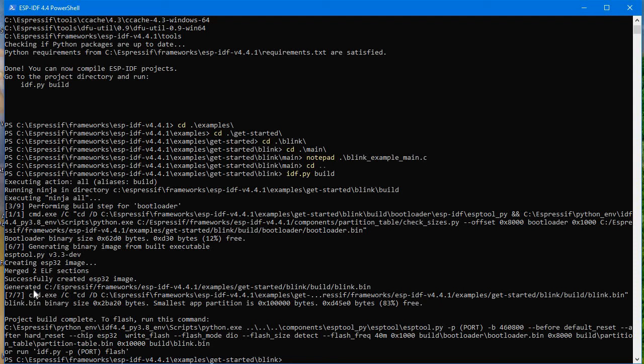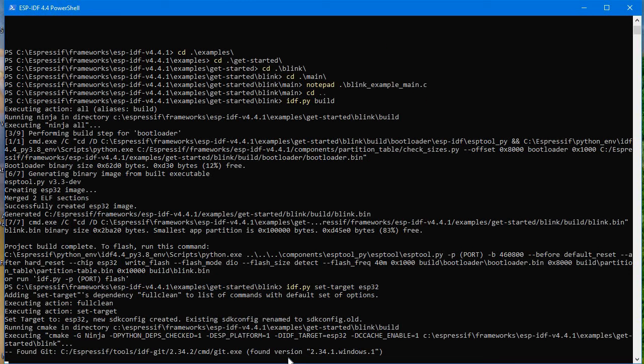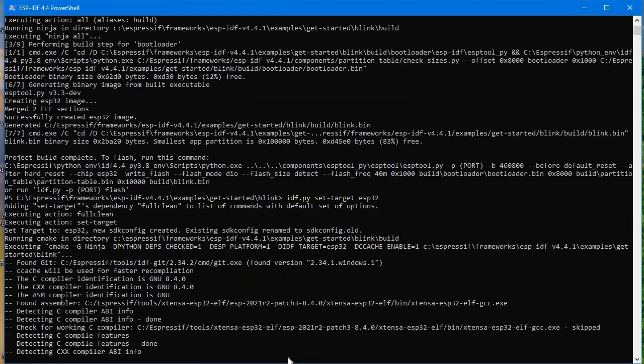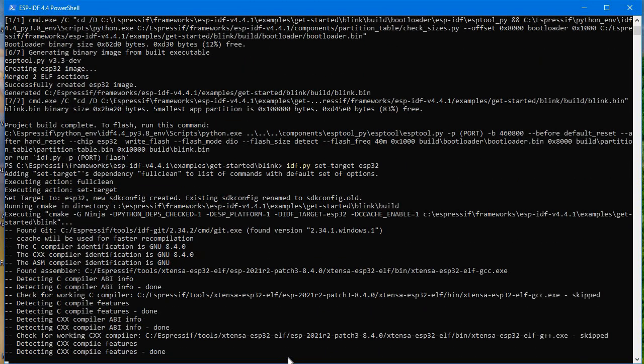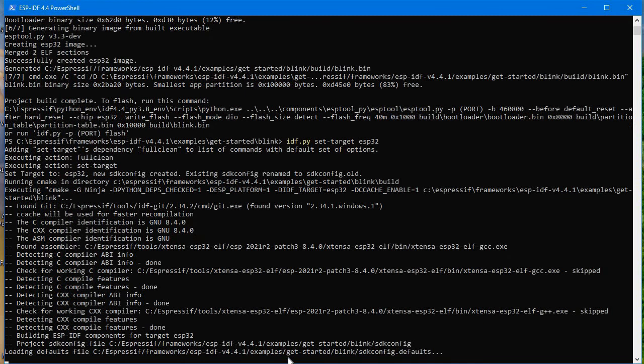Now if you need to select the target board, then idf.py set-target, whatever board you use. If you are working on ESP32-C3, then write ESP32-C3. If you are working on ESP32, then write ESP32. I am working on ESP32, so this is my target. So that target I am selecting using this command: idf.py set-target ESP32. So it's going about to complete now. This command execution is just going to finish.